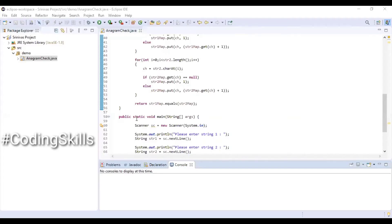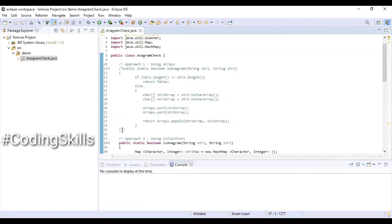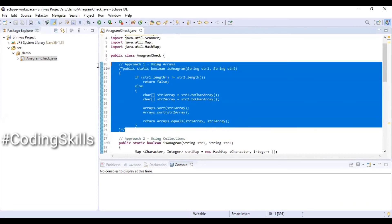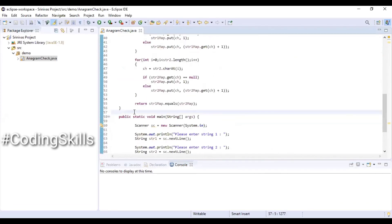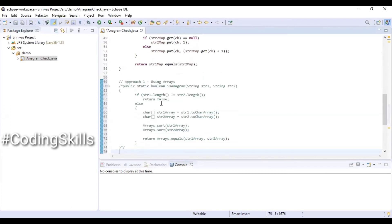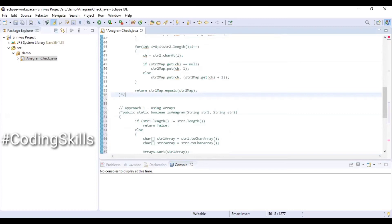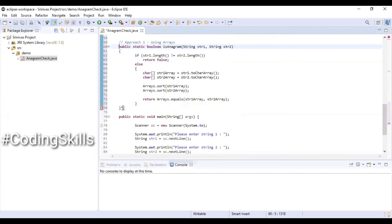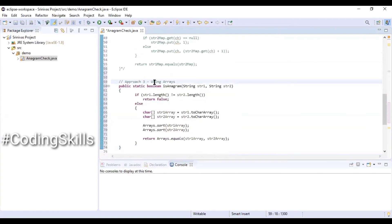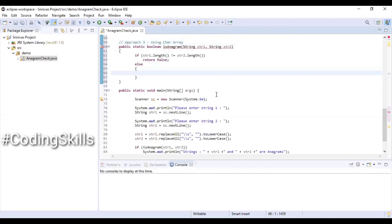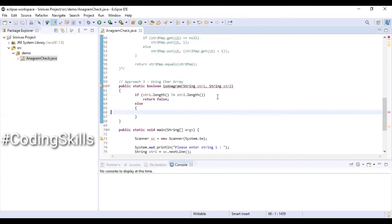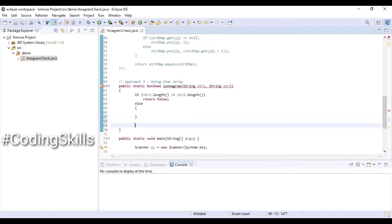Using the same Java class to demonstrate the third approach. Copying the first approach, pasting it, and making the required changes, also commenting out the second approach. Updating the comment to 'Approach 3: Using Char Array'. Removing the logic that is not needed, but keeping the same length check: if str1.length() is not equal to str2.length() we return false, else proceeding with the remaining logic.